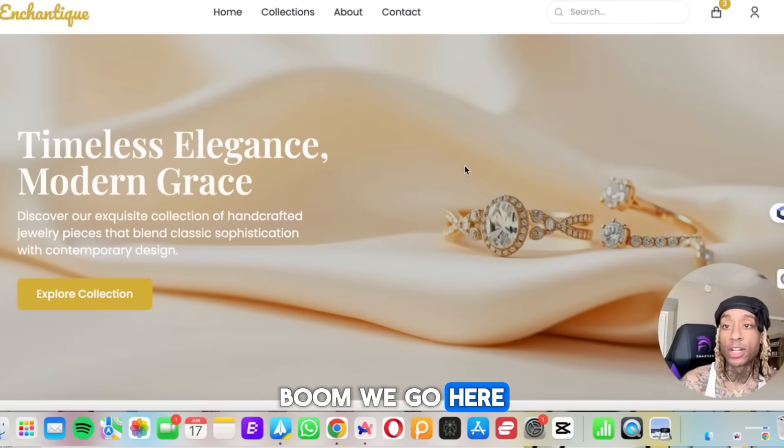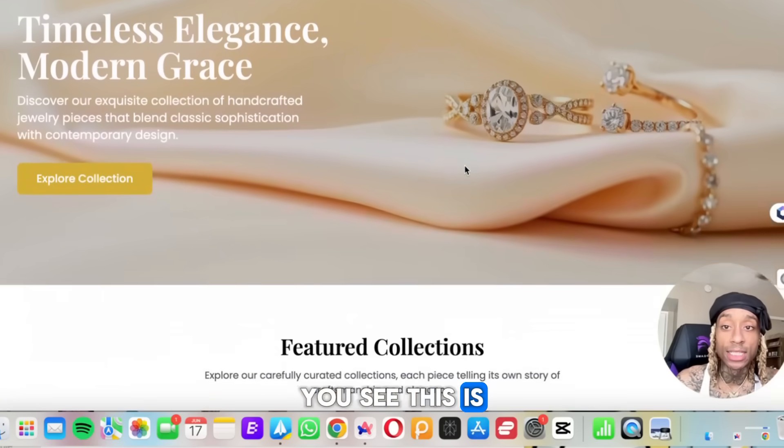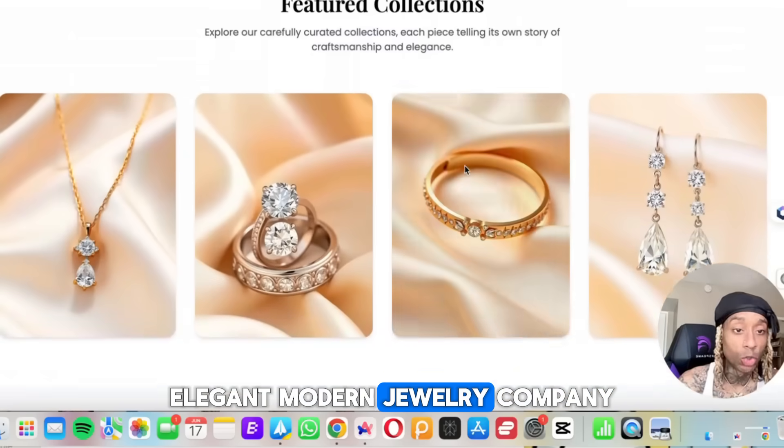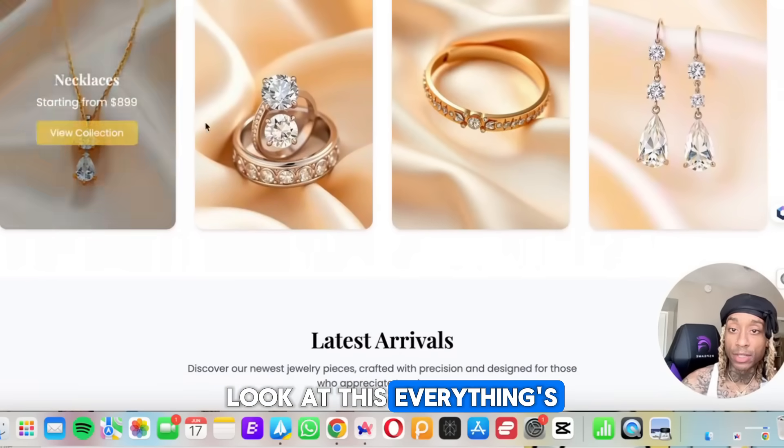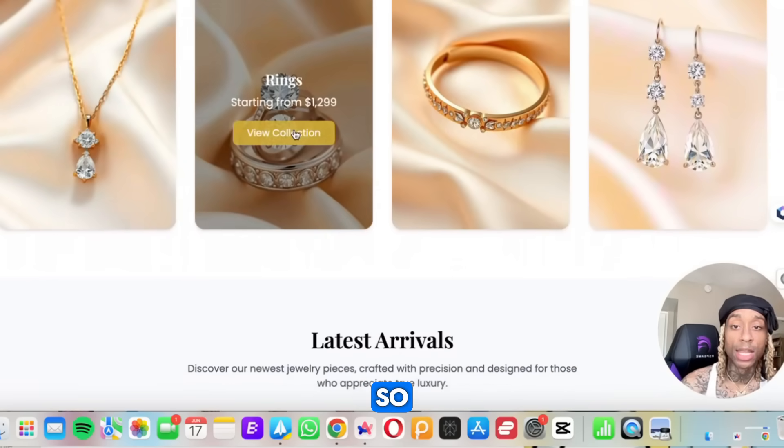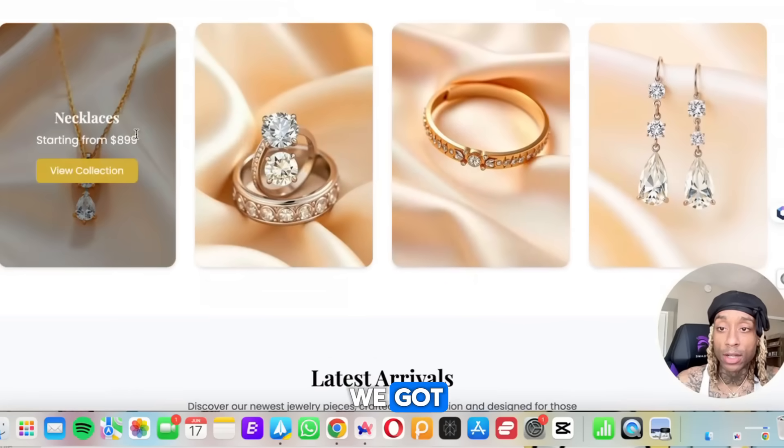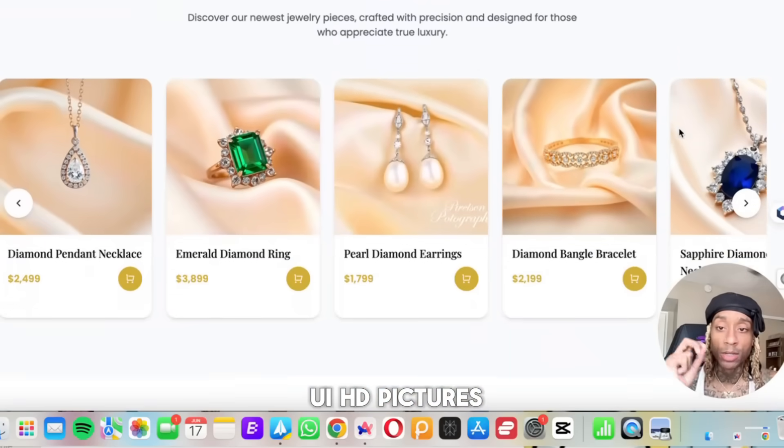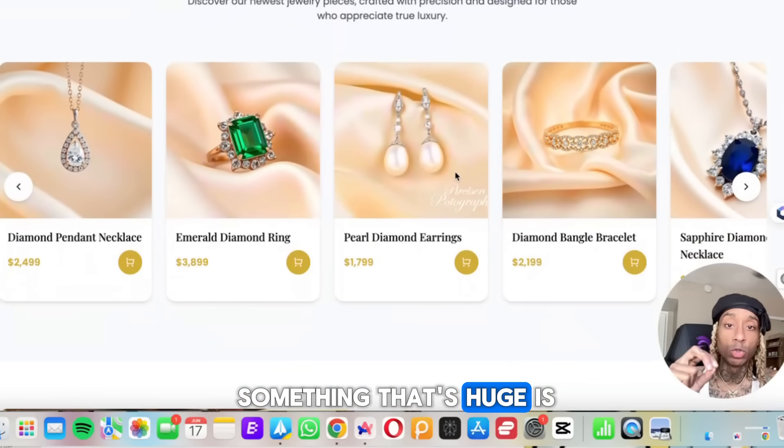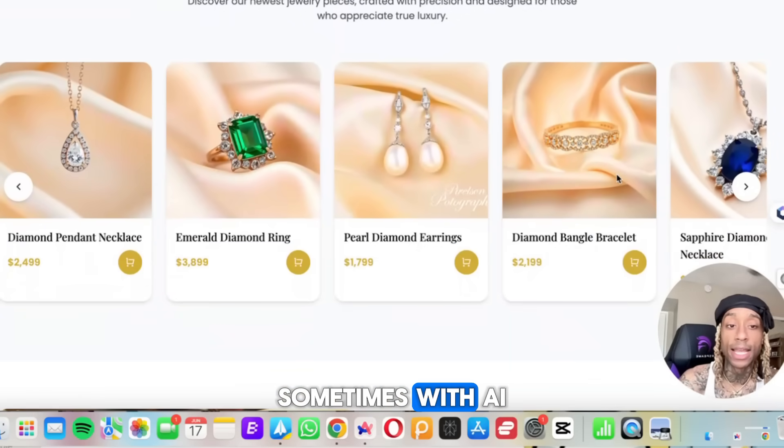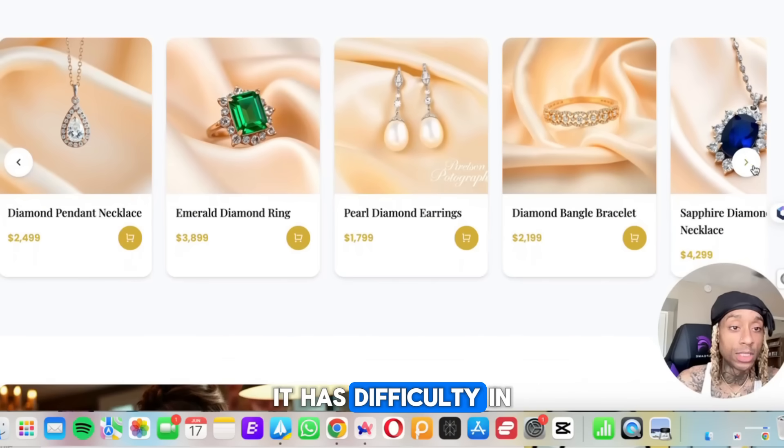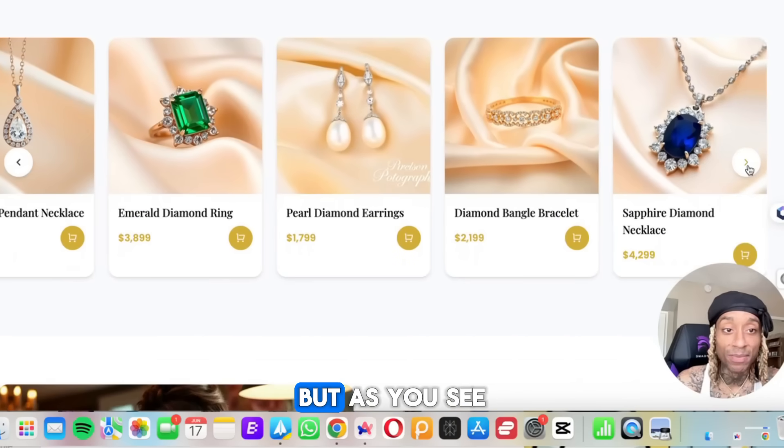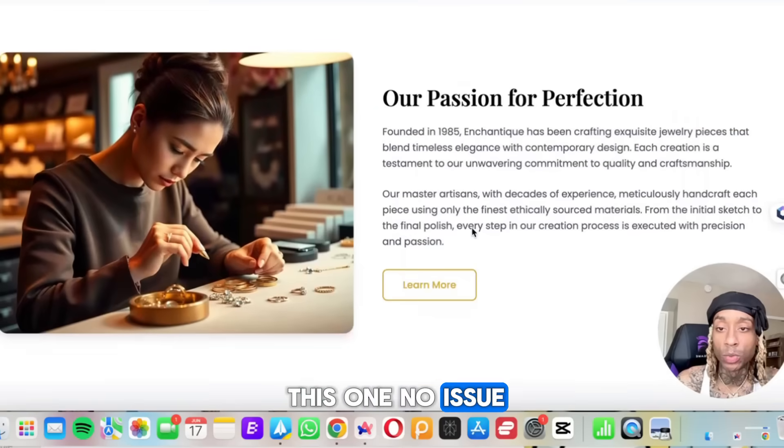We go here to Enchantique. You see this is a timeless, elegant, modern jewelry company. Look at this. Everything's crispy, prestigious. And as you see, we got all kinds of cool UI, HD pictures. I think this is something that's huge. It's HD pictures. Sometimes with AI, it has difficulty in making shiny pictures. But as you see this one, no issue at all.